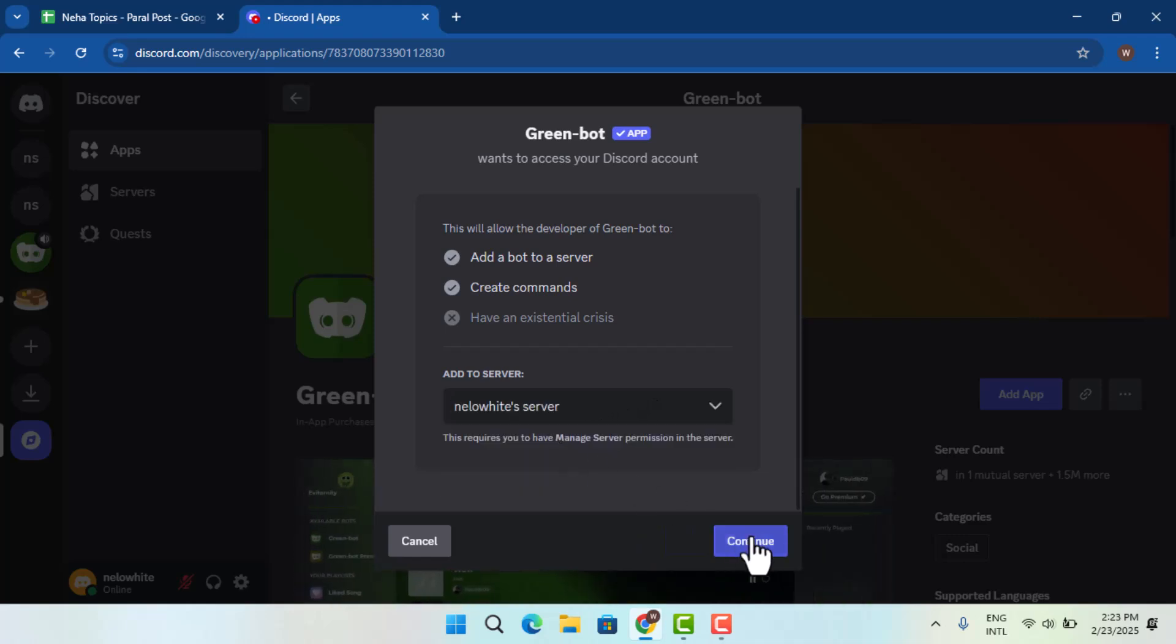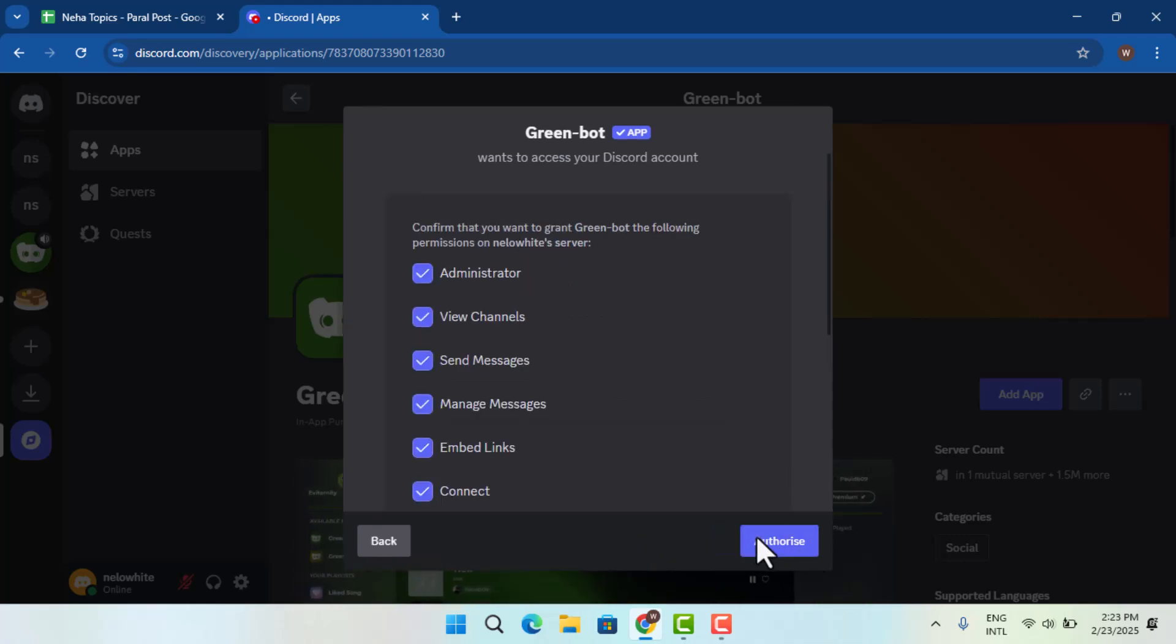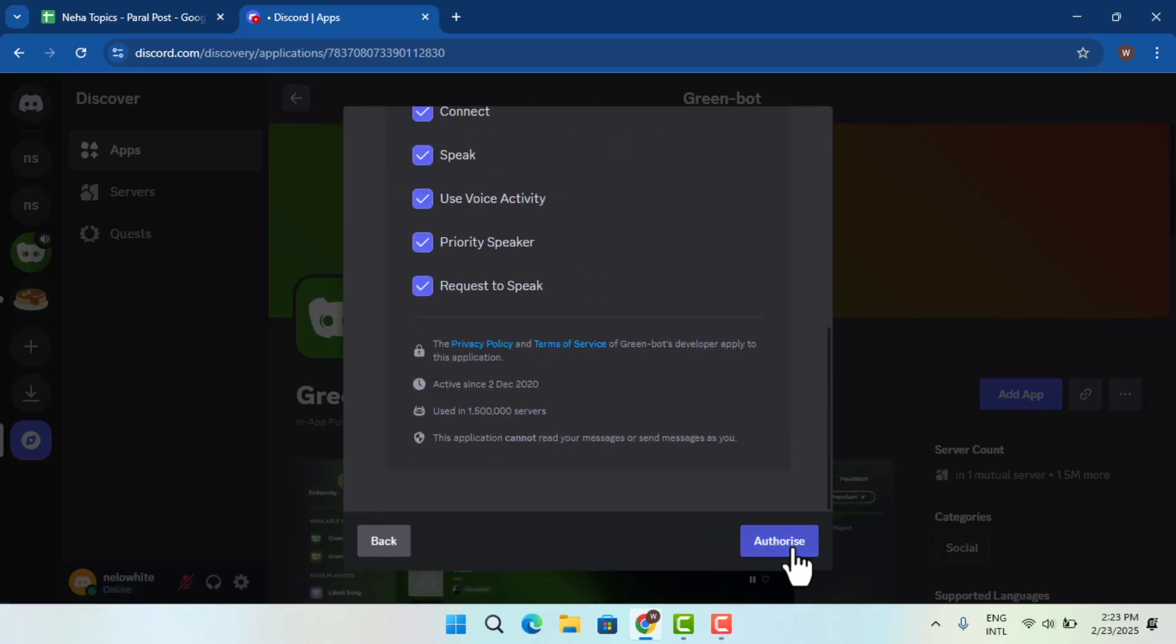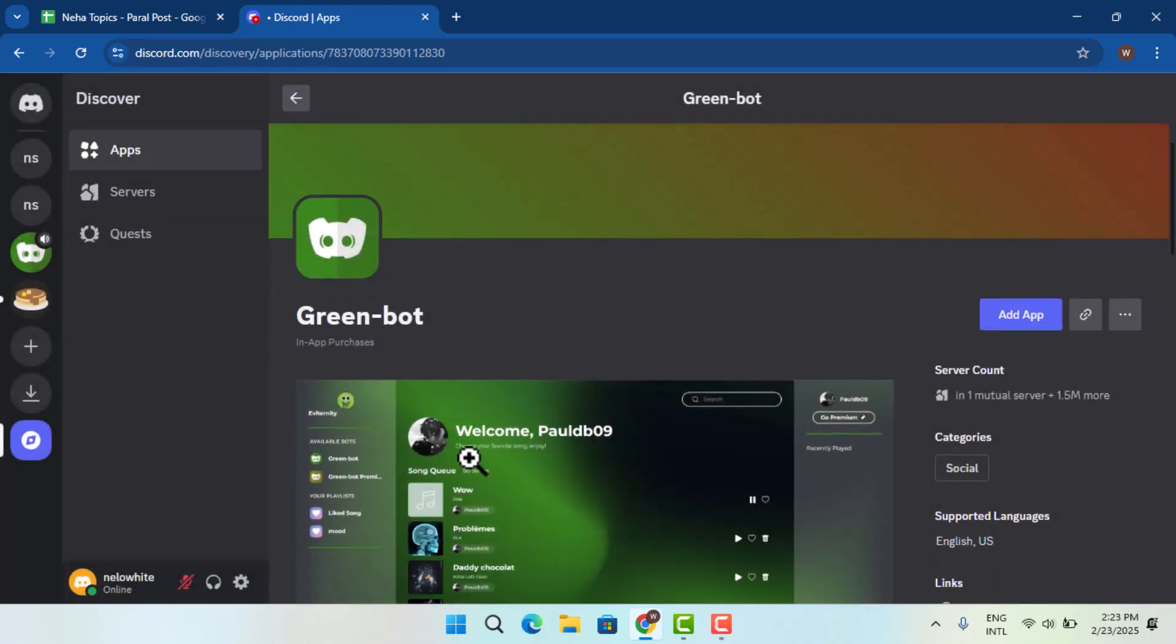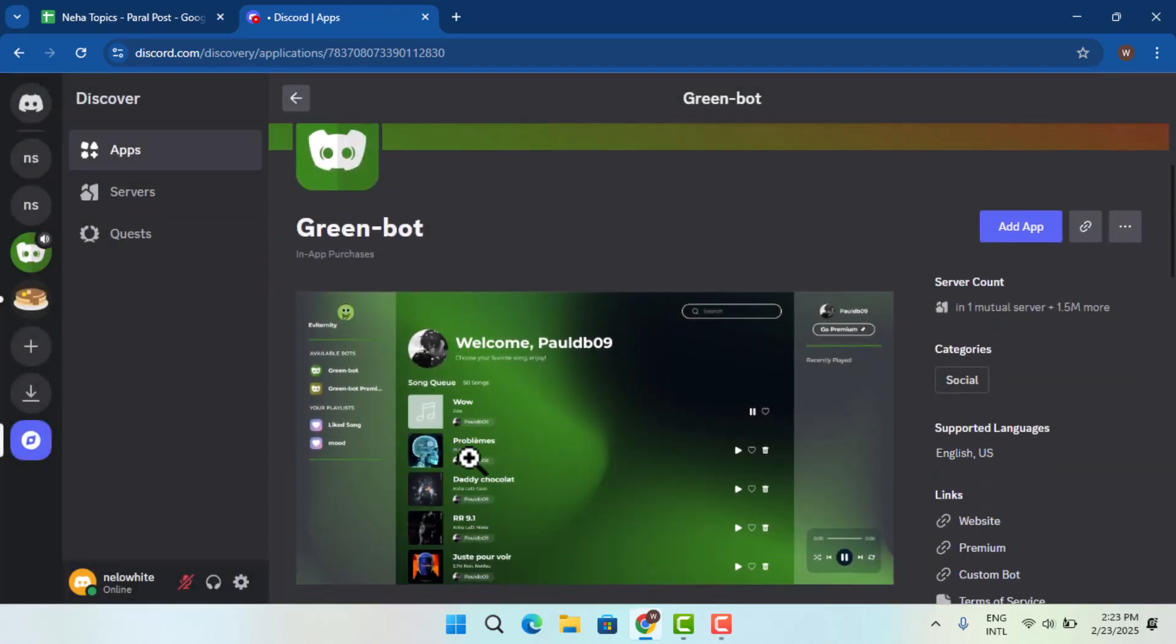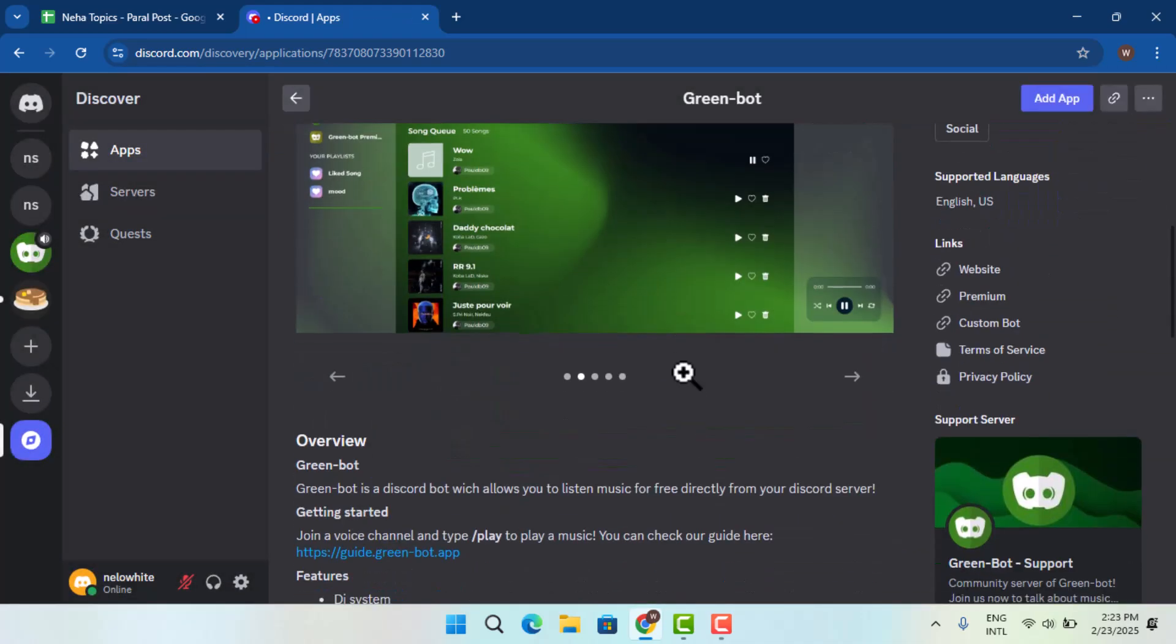Authorize it by going through all of these and click on close once you've done it. Next, you want to make sure it has already been added. Now you want to join the voice chat first of all, so I'm going to randomly join one of these.